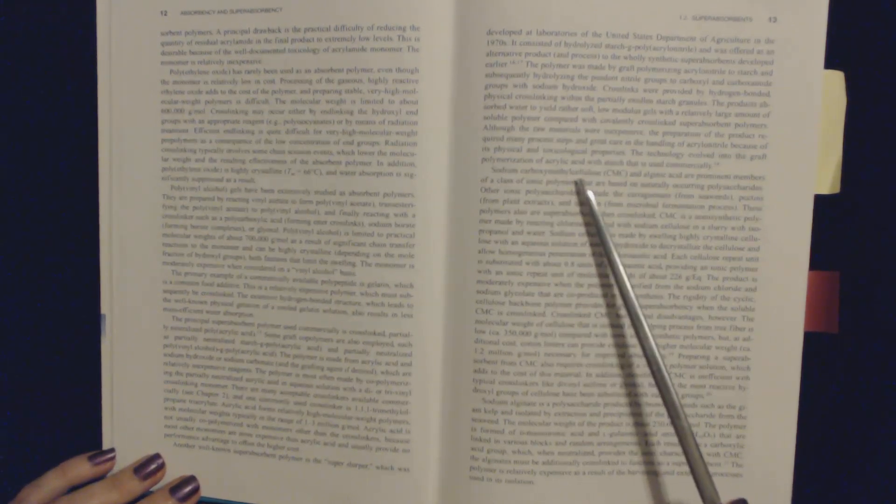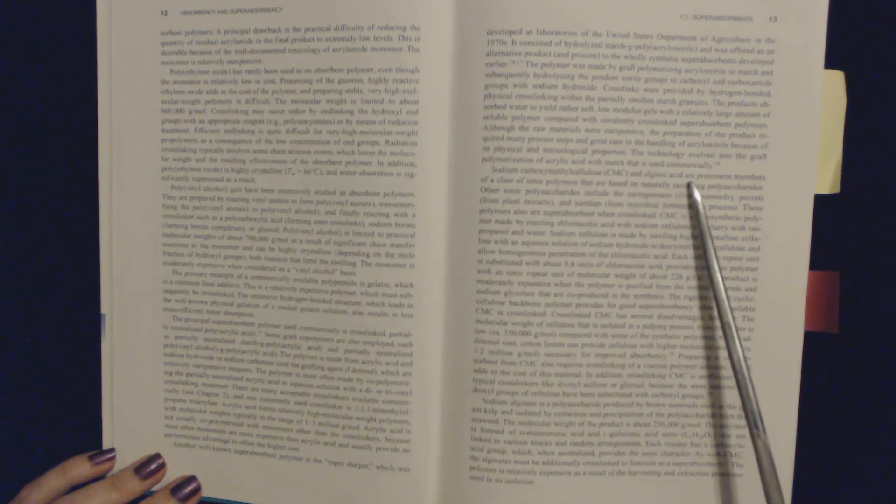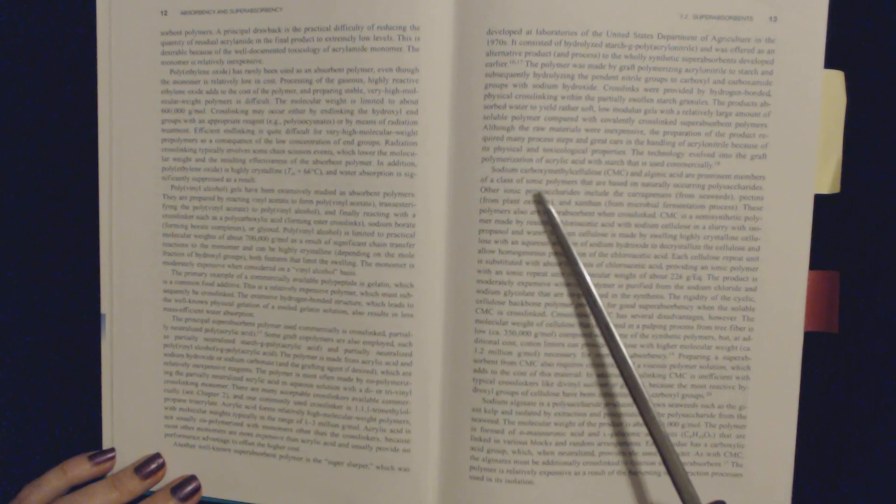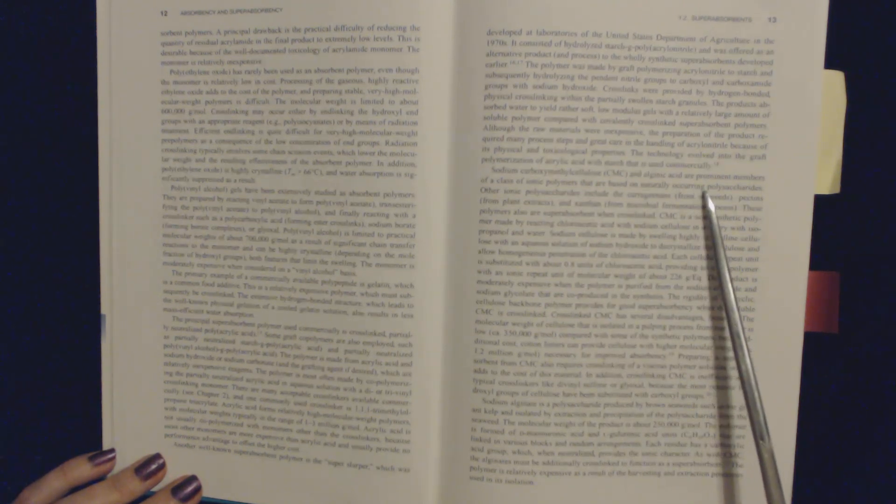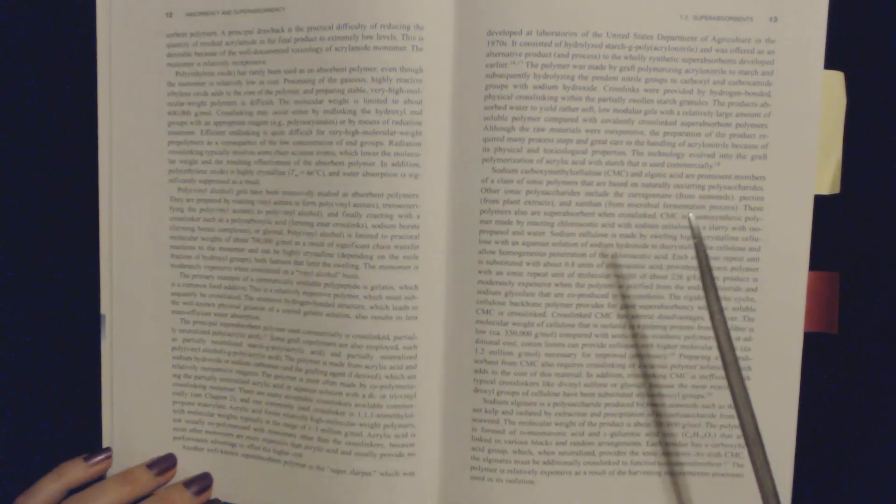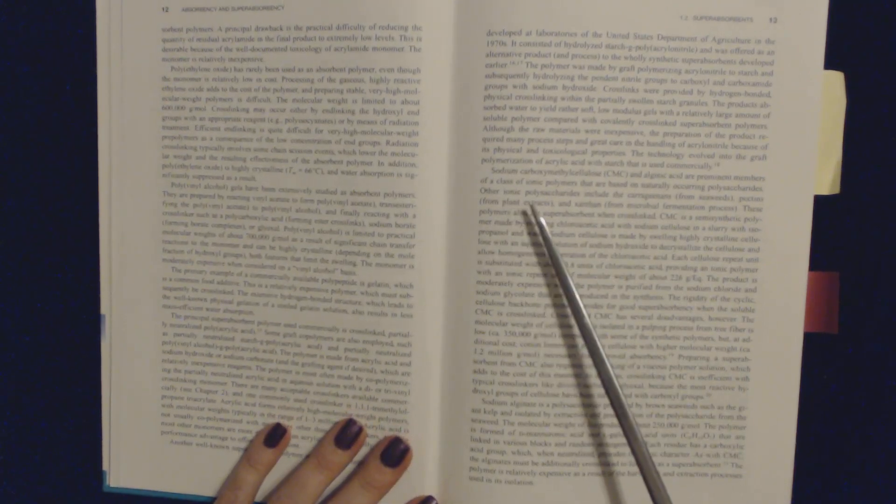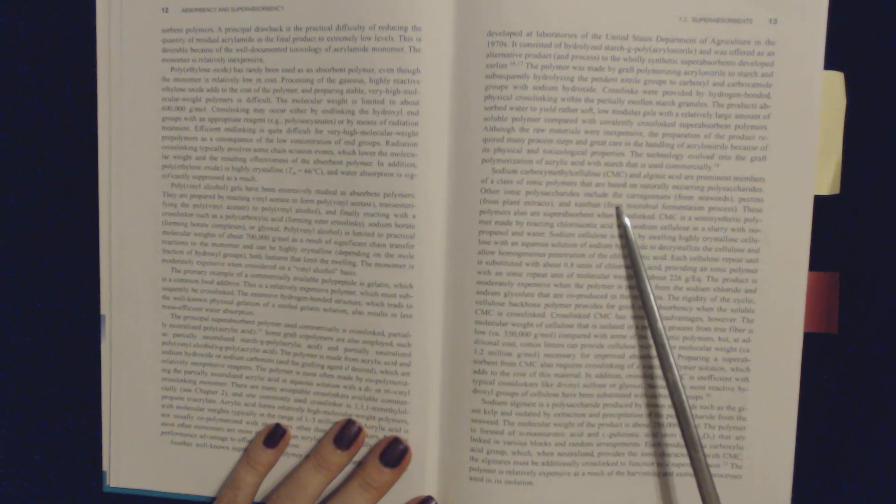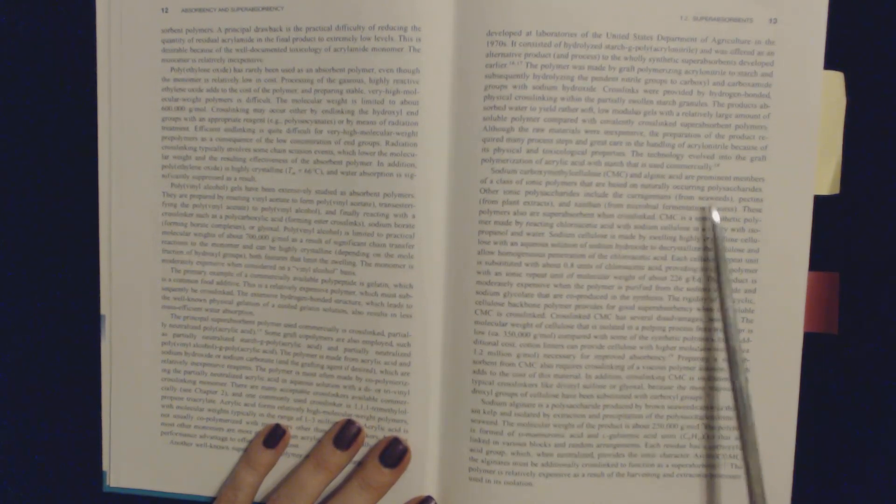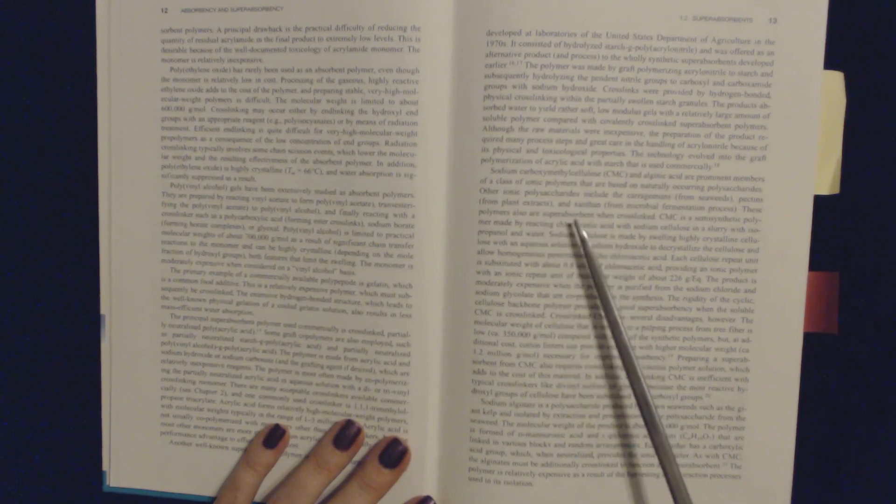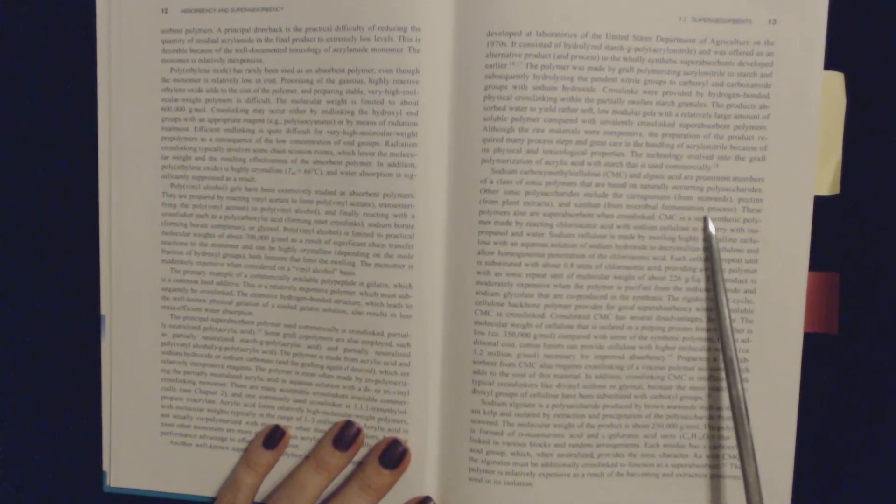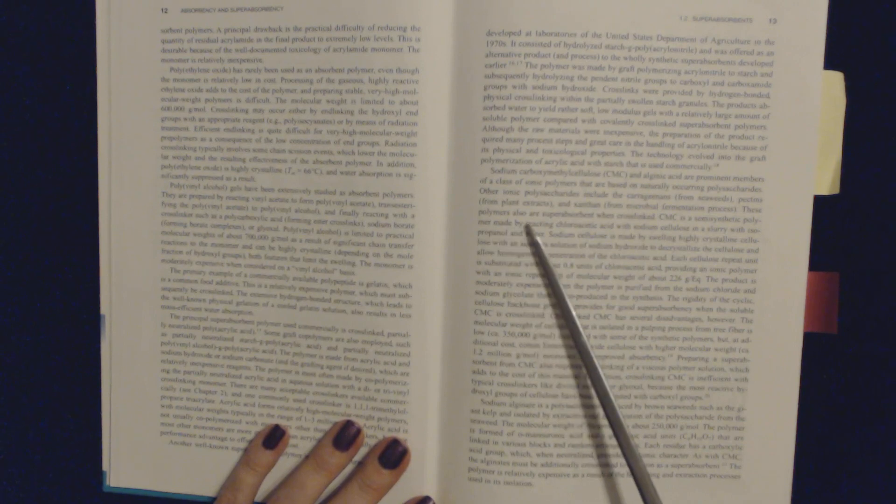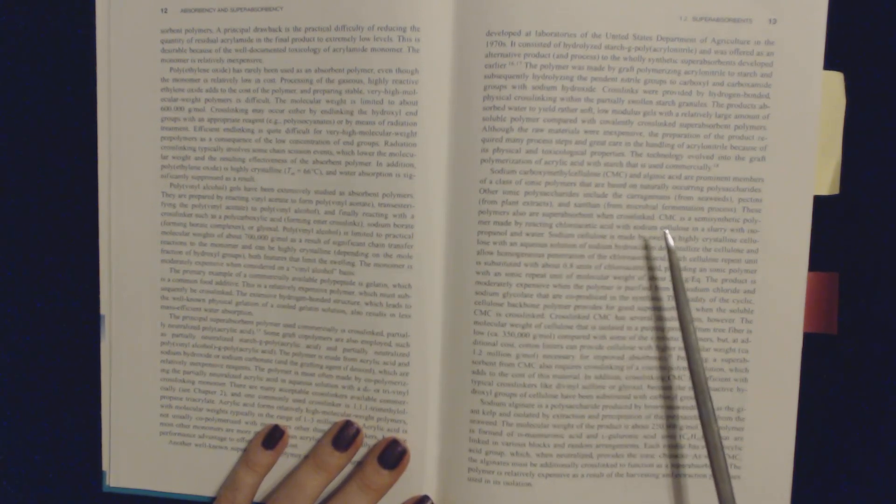the preparation of the product required many process steps and great care at the handling of acrylonitrile because of its physical and toxicological properties. The technology evolved into the graft polymerization of acrylic acid with starch that is used commercially. Sodium carboxymethylcellulose, or CMC, and alginic acid are prominent members of a class of ionic polymers that are based on naturally occurring polysaccharides. Other ionic polysaccharides include the carrageenans from seaweeds, pectins from plant extracts,